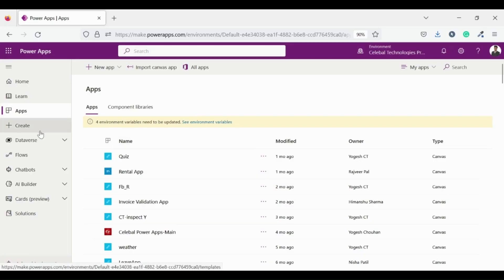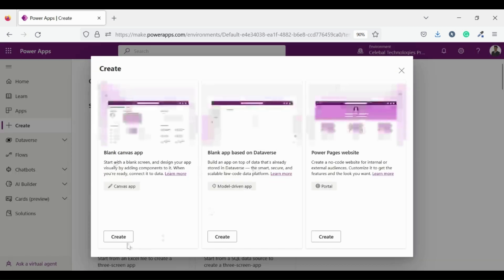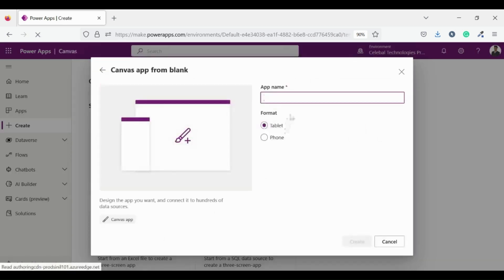Let's get started guys. Go to create tab then click on new app, from there select the canvas app from scratch. Create a canvas app from scratch.